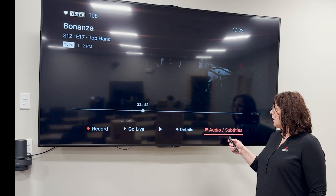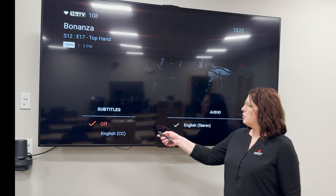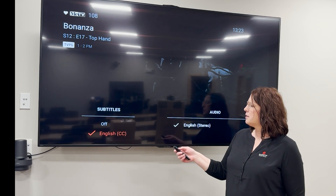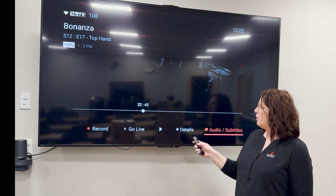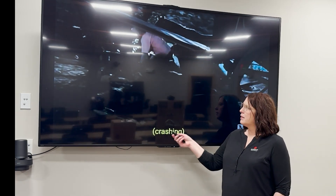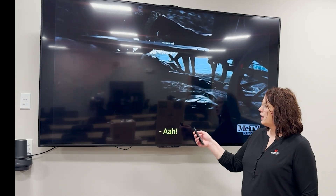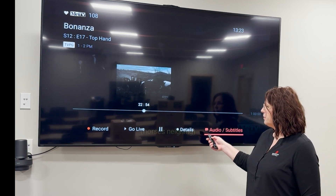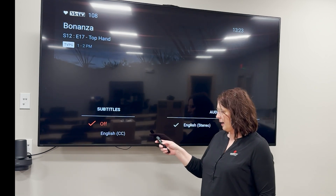Go to audio subtitles — right now it is set to off, but go down to it and select that. Now if I back out by hitting my back arrow, I will have closed captioning showing up on screen. To remove it again, hit the select button, go over to audio, go to off and select that, then back out.